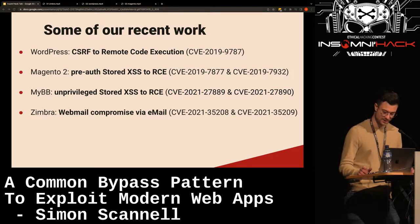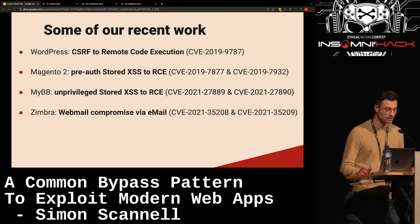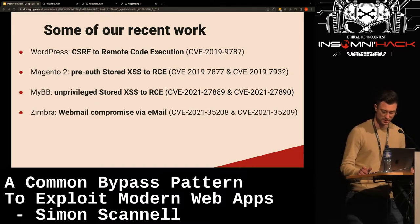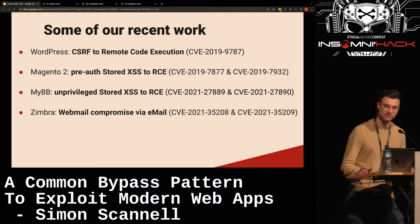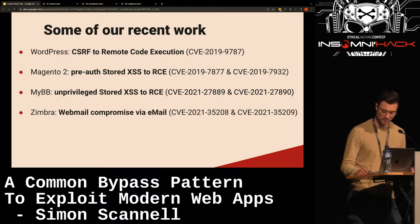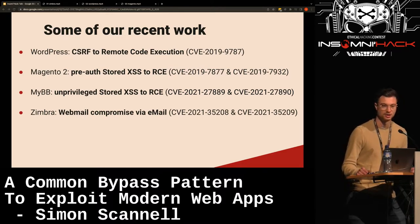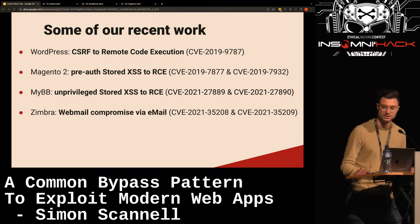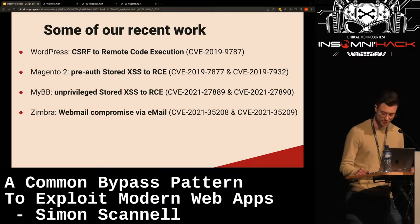Next up, we found a bug chain in Magento 2, which is an e-commerce solution. We found a pre-auth stored XSS into the admin panel, and the next time an employee logs into the admin panel, an RCE exploit was triggered.